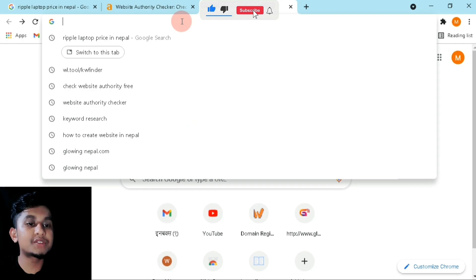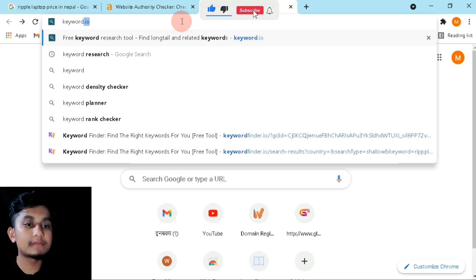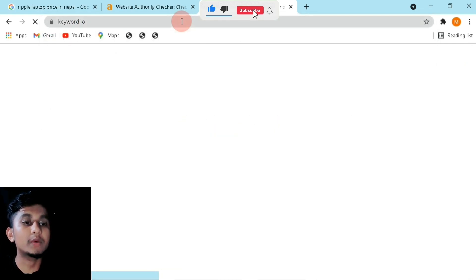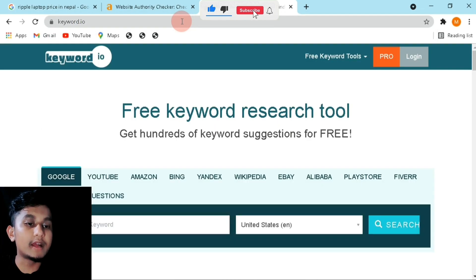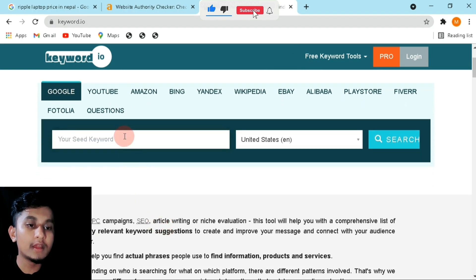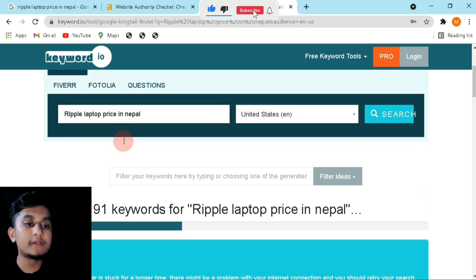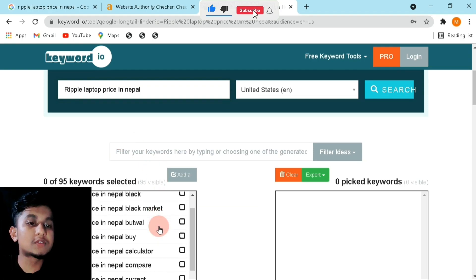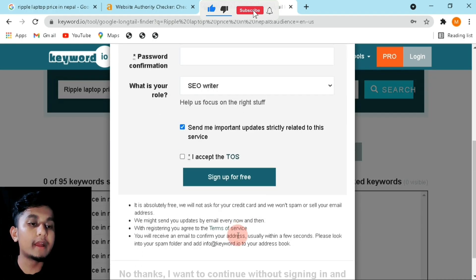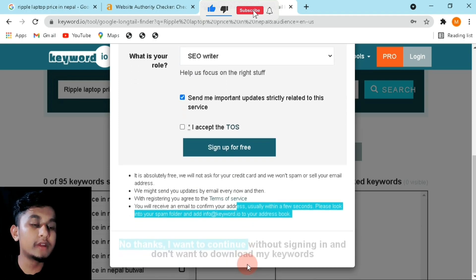Now let's go to Gadgetbyte, right-click and simply copy the link address. Then go to the next page and type keyword.io. Make sure it is set to Google, and now type your keyword. My keyword was 'ripple laptop price in Nepal'. Press Enter and you can see many keywords recently uploaded by other content creators.